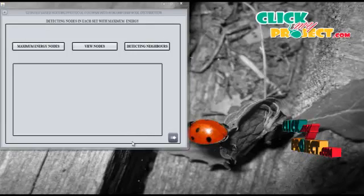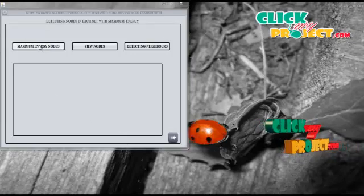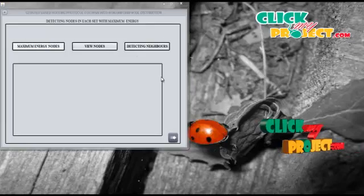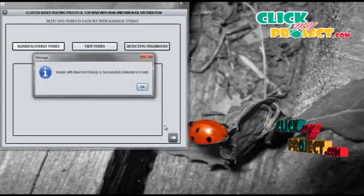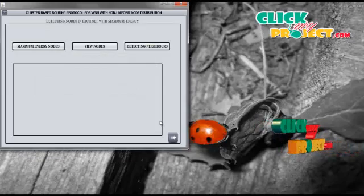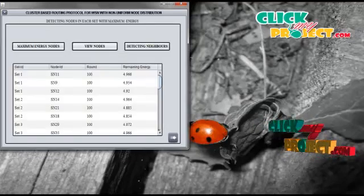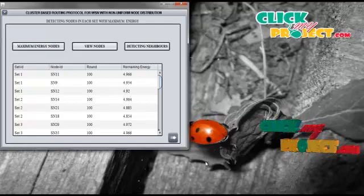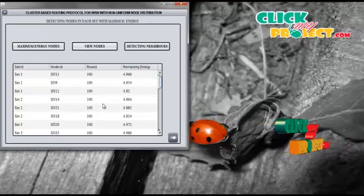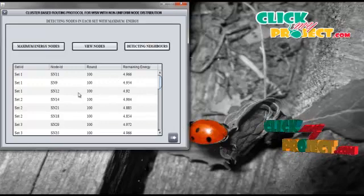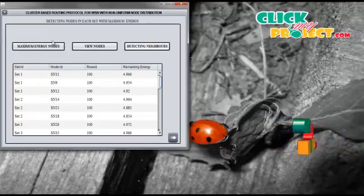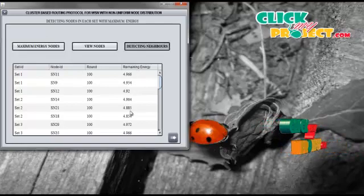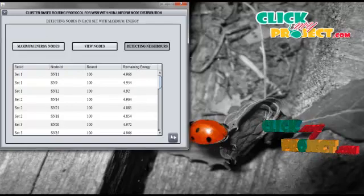We select the top 3 nodes in all 10 sets with maximum remaining energy after 100 rounds to be candidates for the new set head. By clicking the Maximum Energy Nodes button, we detect the top 3 nodes in all sets. We can view the top 3 nodes of all 10 sets by clicking the View button. Then we determine the number of neighbors for the selected nodes, setting the minimum distance threshold to 200 — nodes within this distance are considered neighbors. By clicking Deduct Neighbor Nodes, we calculate the neighbors.